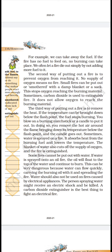We often let a fire die out simply by not adding more fuel to it. The second way of putting out a fire is to prevent oxygen from reaching it — no supply of oxygen means no fire. Small fires can be put out or smothered with a damp blanket or a sack. This stops oxygen reaching the burning material. Sometimes, carbon dioxide is used to extinguish fire — it does not allow oxygen to reach the burning material.